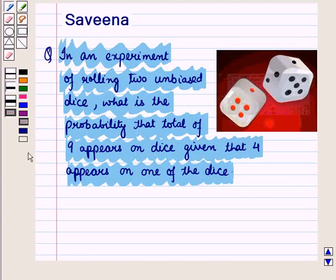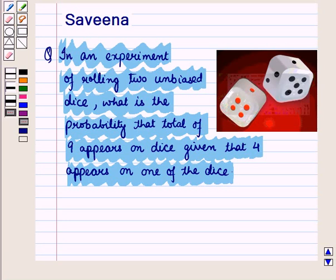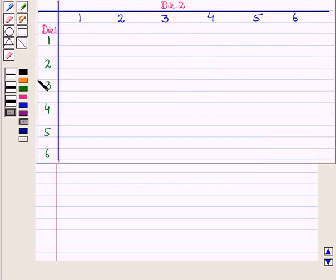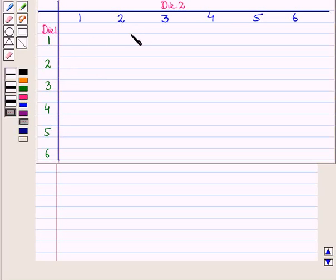Now let us start with the solution of the given question. Two dice are rolled simultaneously and we have to find the probability that a total of nine appears on the dice given that four appears on one of the dice. Let us write the sample space. When we roll a die, the total number of outcomes is six.